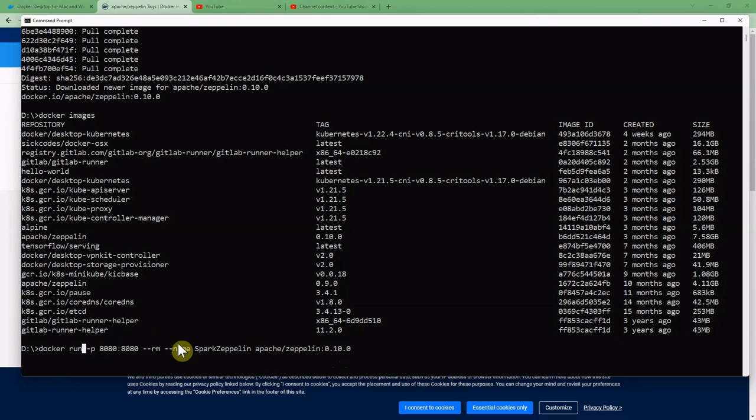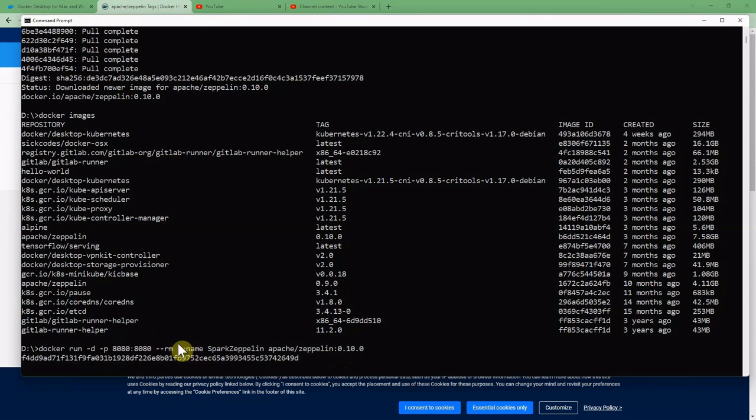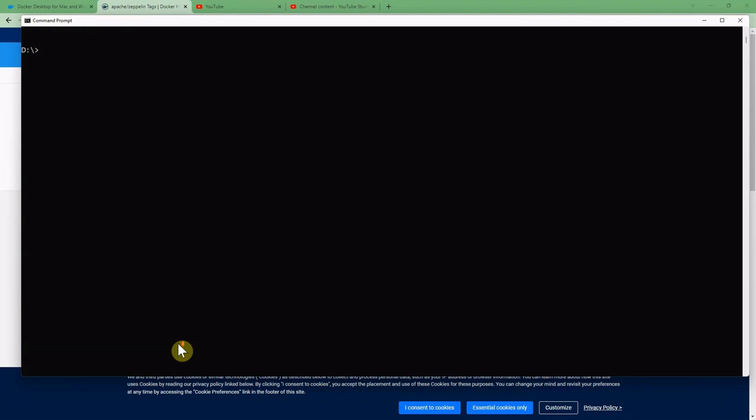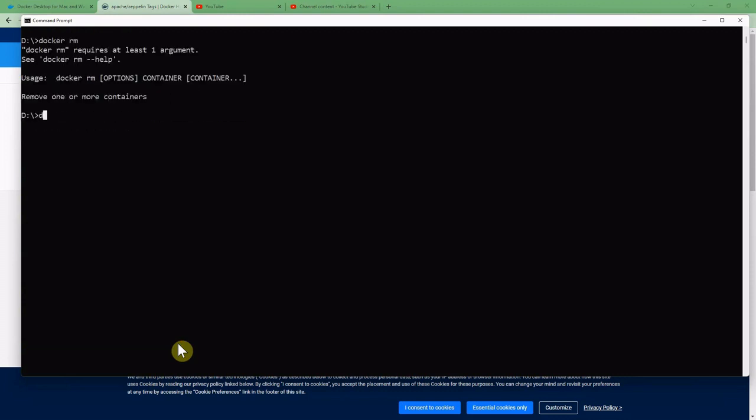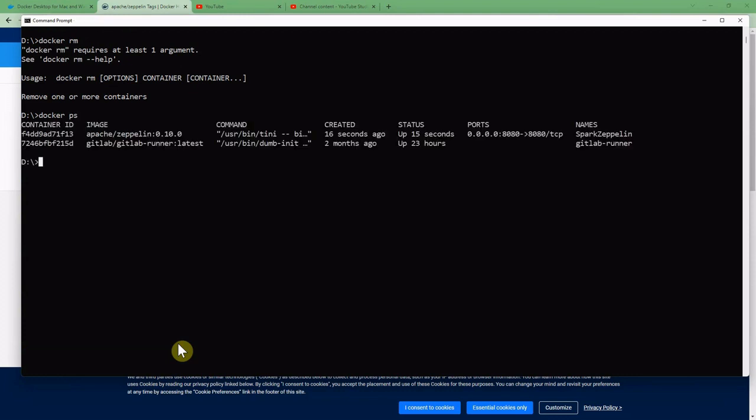Probably I can add also the -d option and it is created. So I run 'docker ps' and it shows the running containers which is apache/zeppelin:0.10.0.